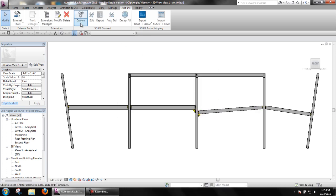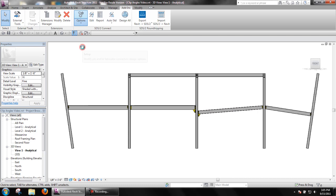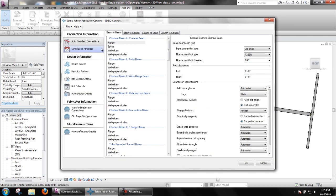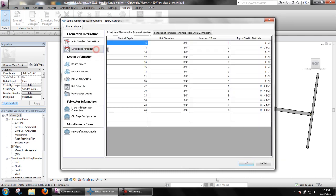In setup, the schedule of minimums will determine the minimum bolt diameter, rows of bolts, and top of steel the first hole distance to be used in clip angles as well as other connections. These options can have different settings based on the nominal depth of beam being connected.